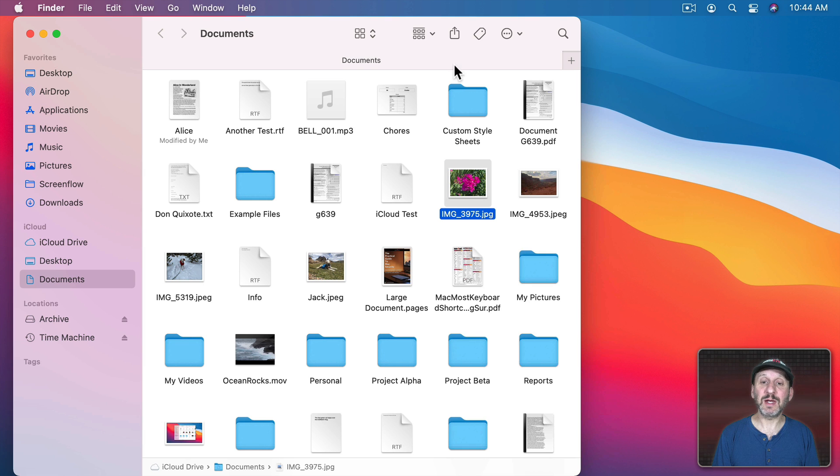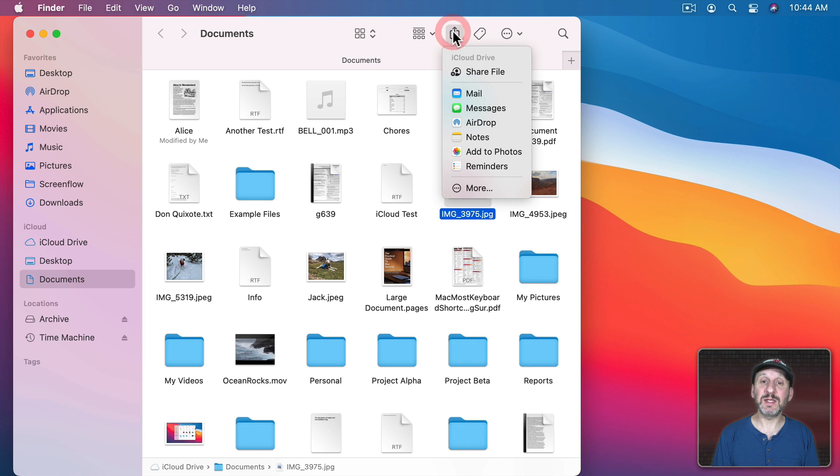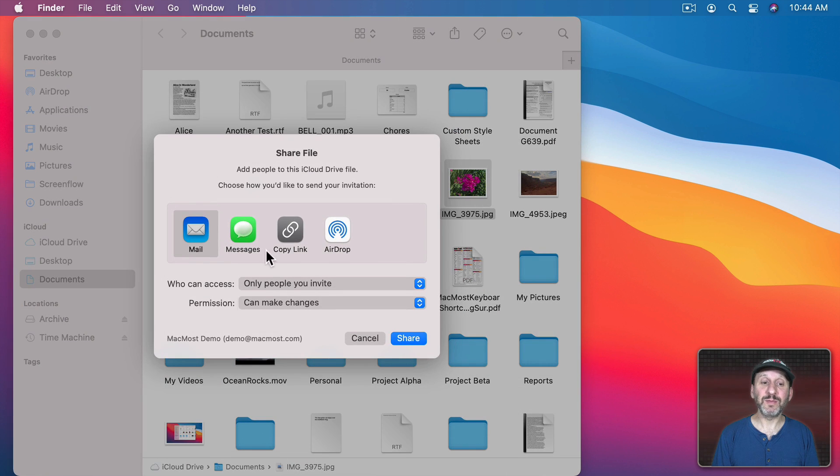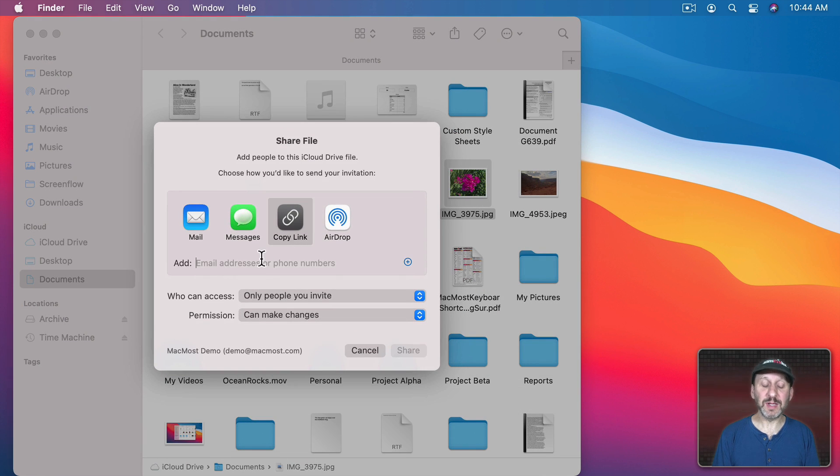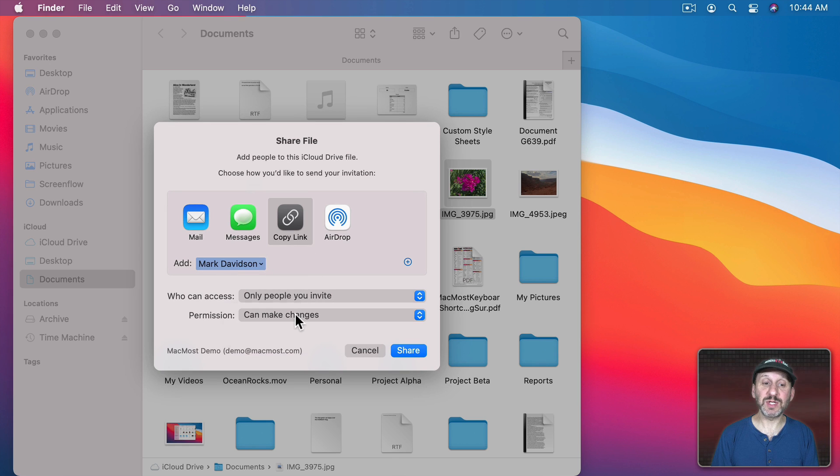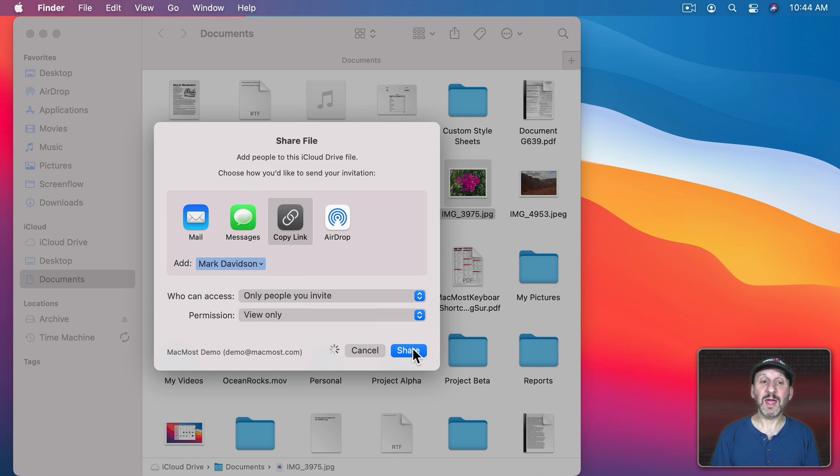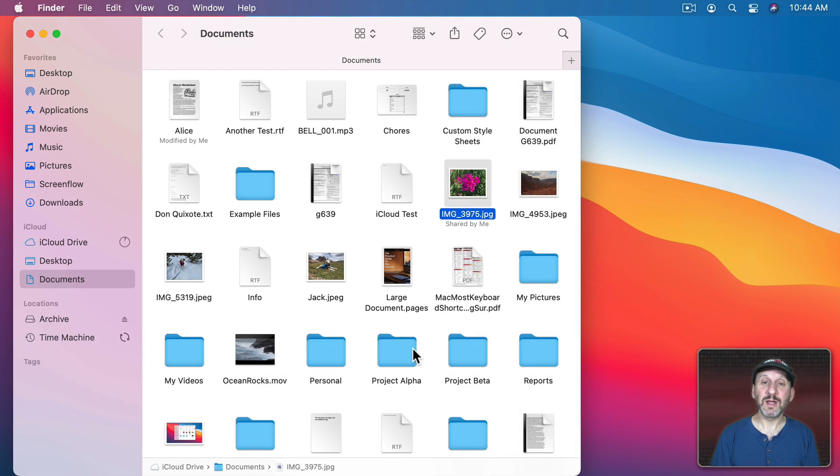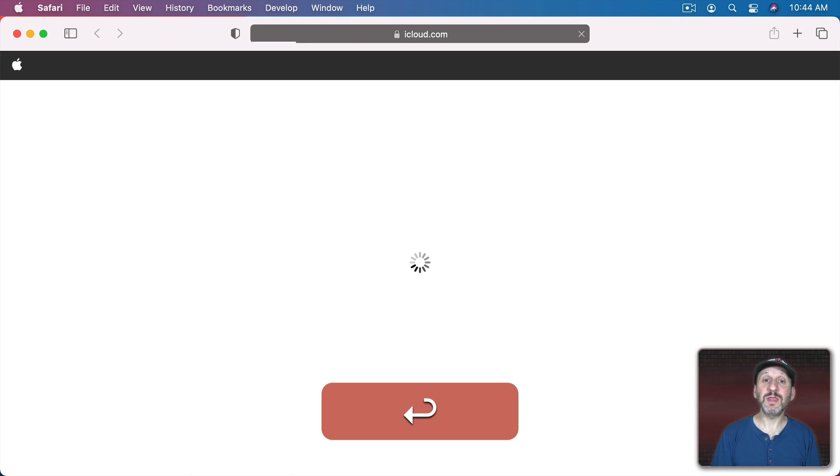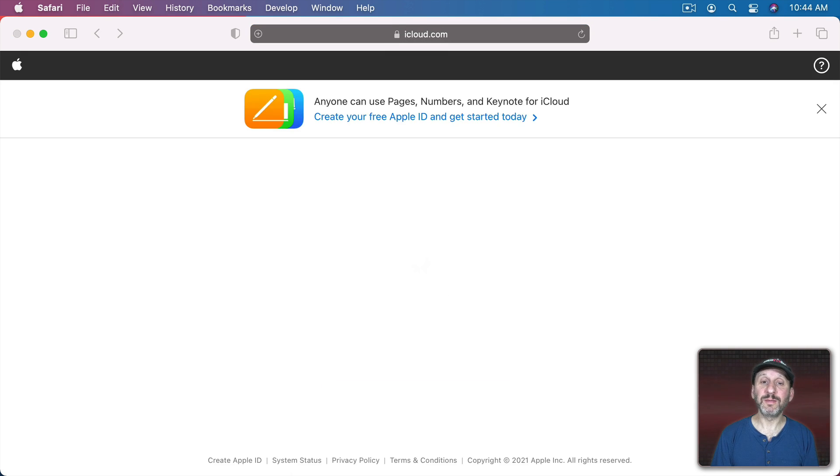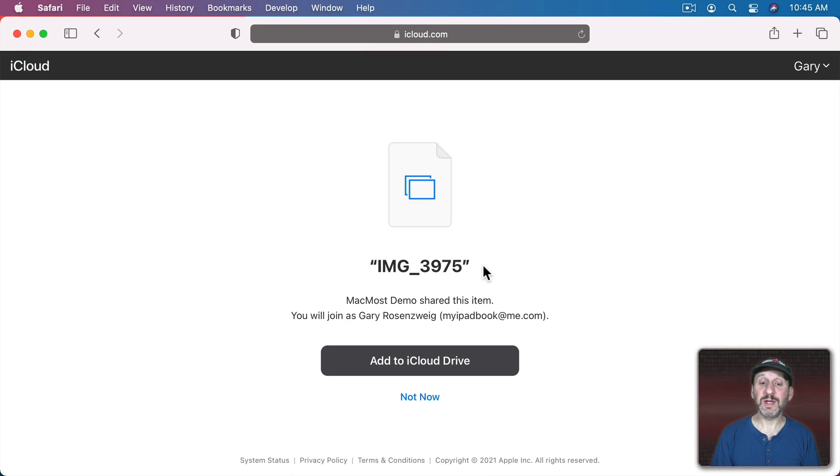Let's say I share an image. What happens then? I'm going to select this image here. Share a file. I'll just use Copy Link here but I will send it to that same person. Set it to View Only again and Share. Now when I go to this URL, I'll get this screen here.